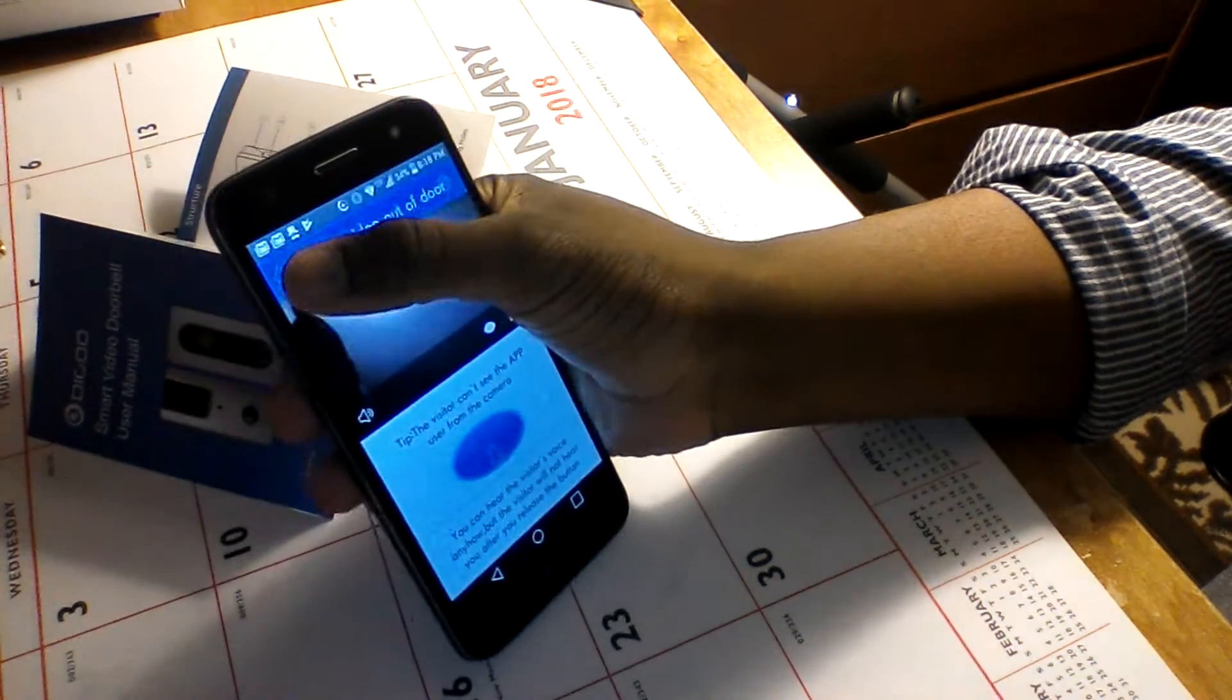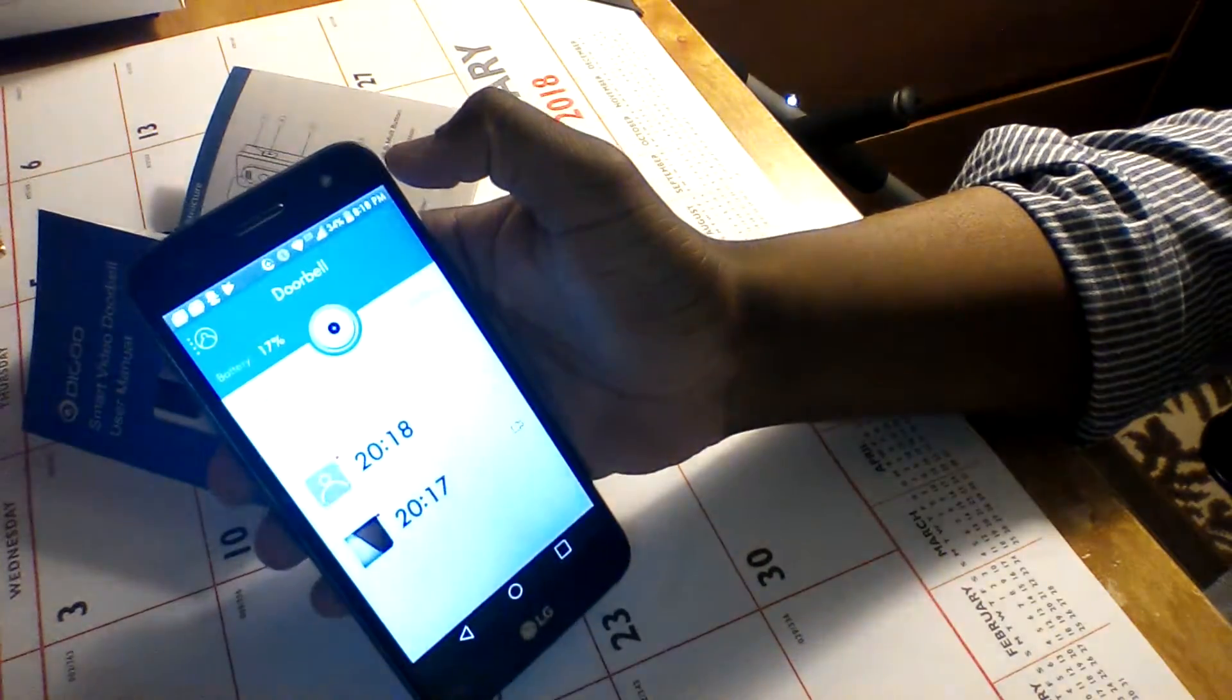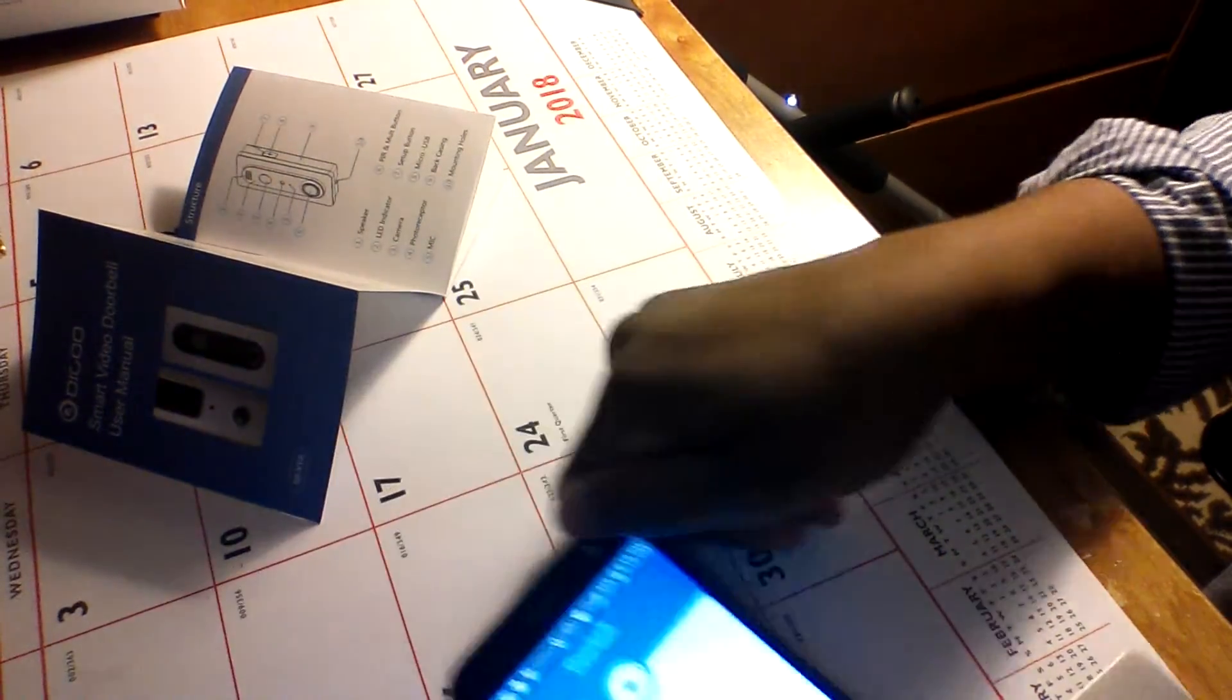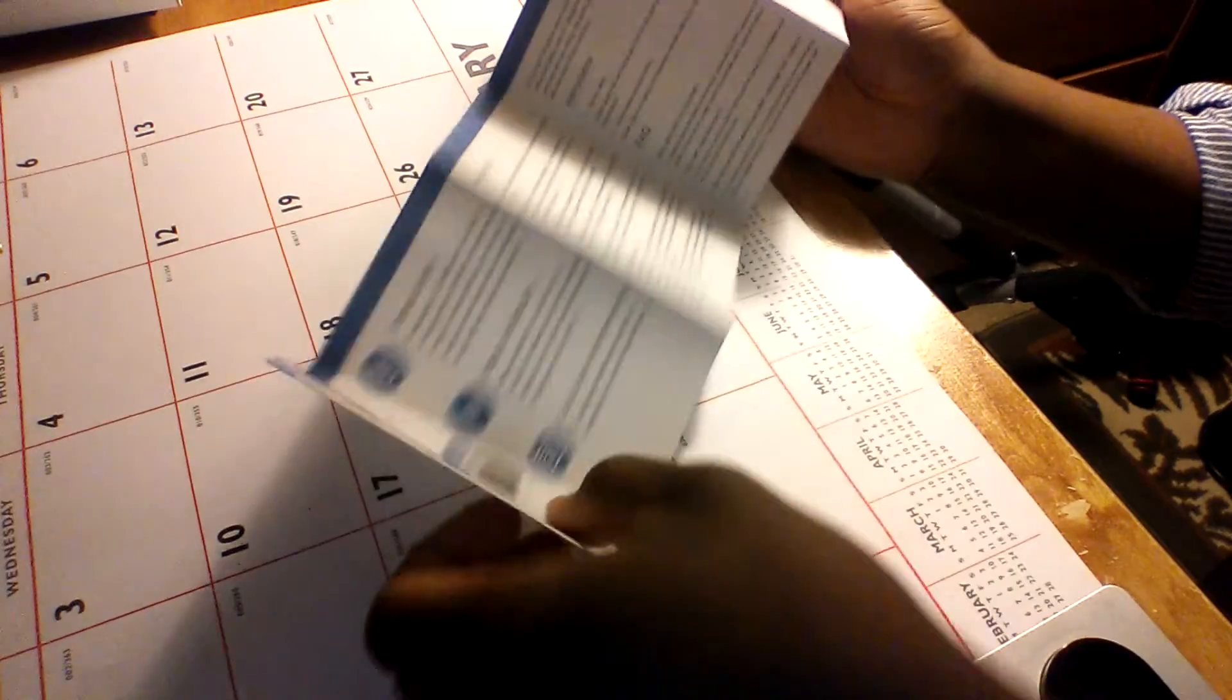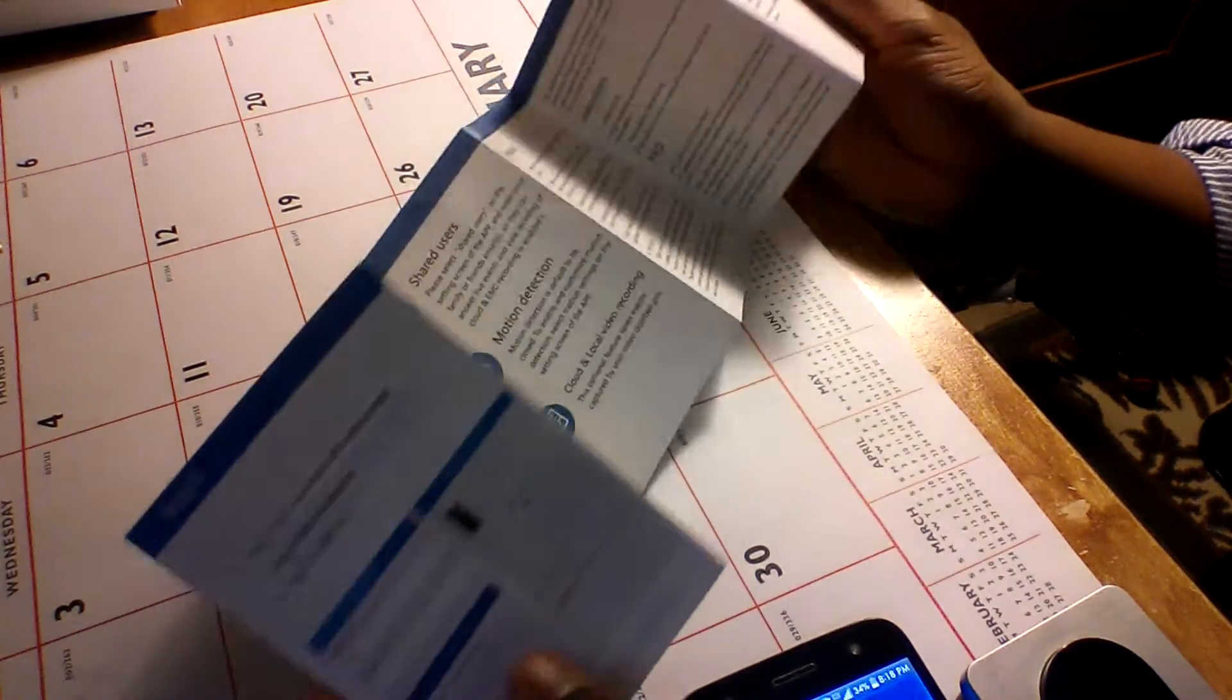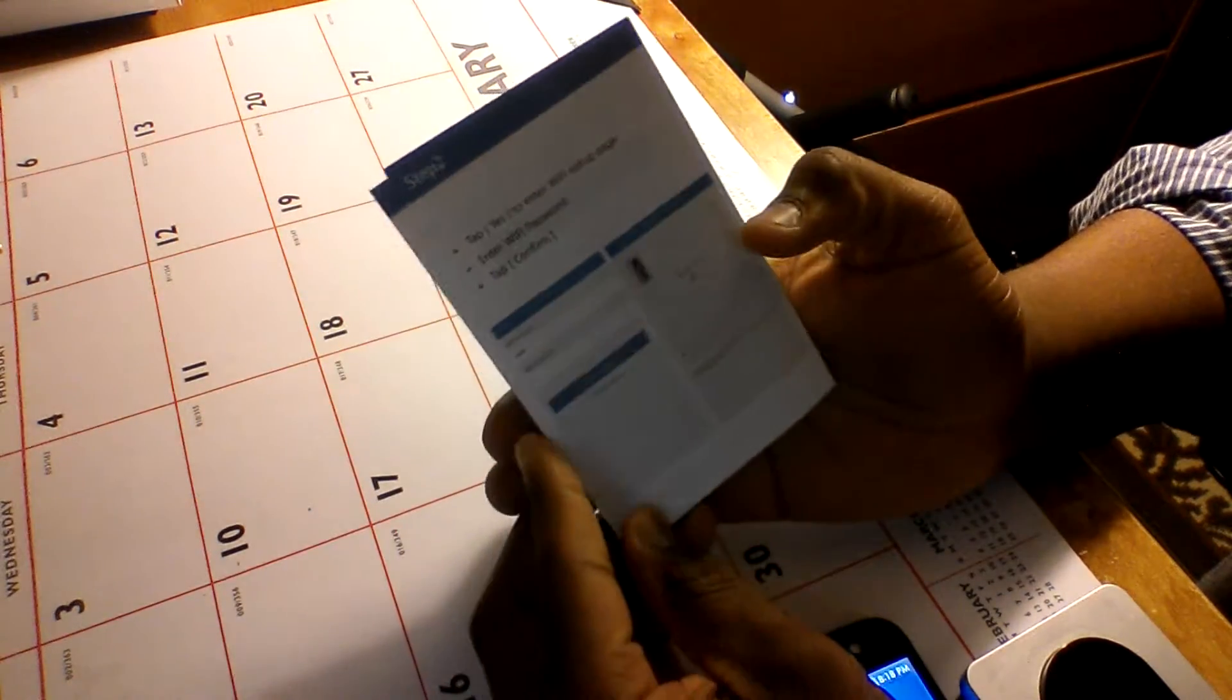So basically, that's all there is to it. For more information when you're going through it, on the opposite side of how to install it onto the wall, it takes you step by step on what to do.